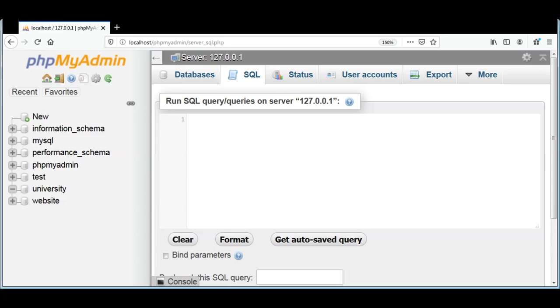We are going to add a table called student to the previously created database university. Our student table will have a student name, the student's student ID that will be a unique ID, and a grade for each student that can be A, B, C, D, or F, and the course the student enrolled in.